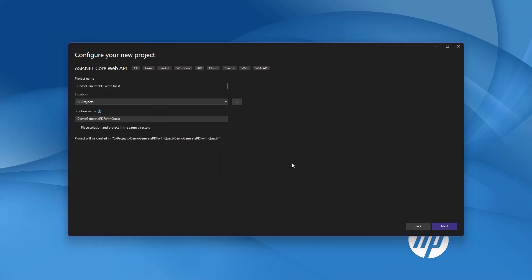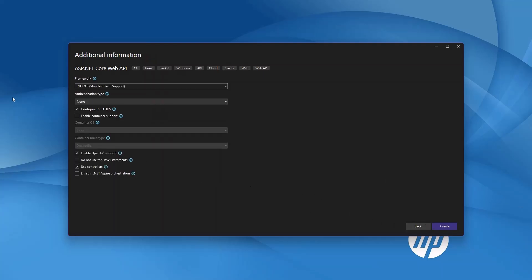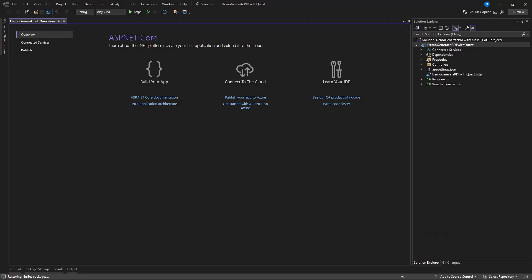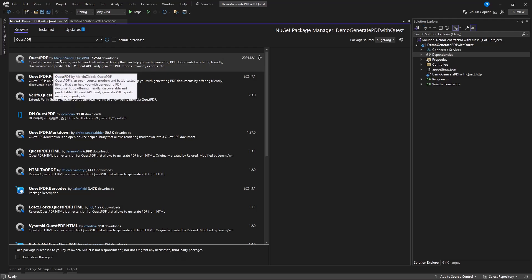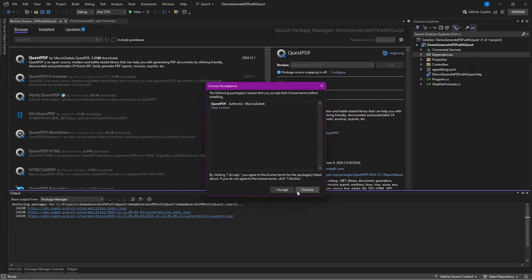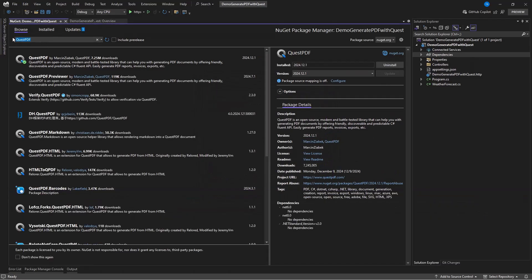Create a project name, then choose any of the .NET versions you have — let's use the current one. Since .NET 9 does not have Swagger built-in, we need to use Scalar API Doc. We need to install two NuGet packages: Scalar and QuestPDF. Let's install QuestPDF first, then install Scalar as well.